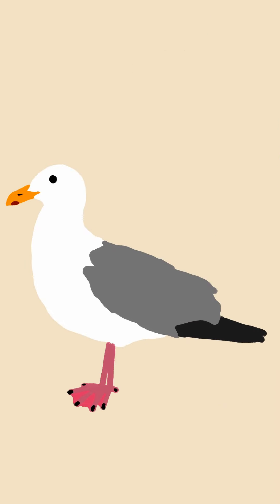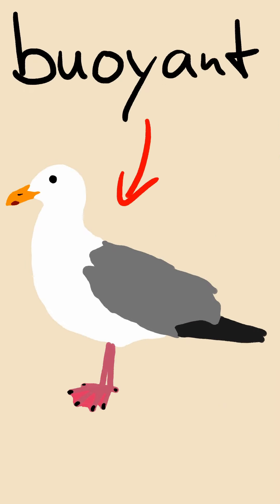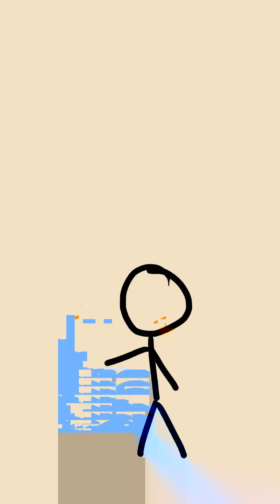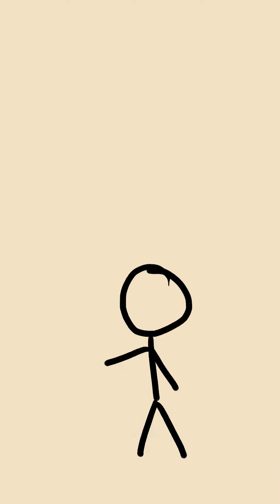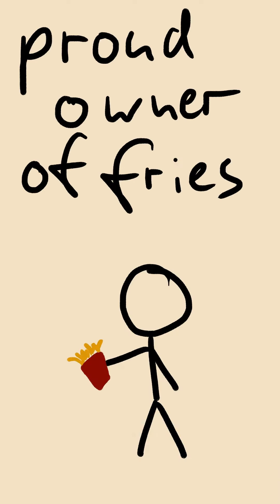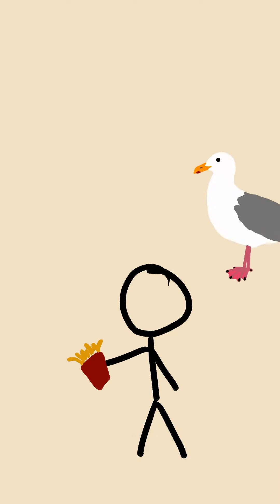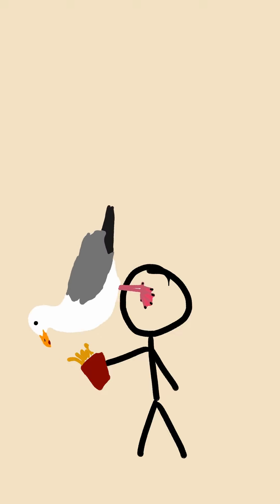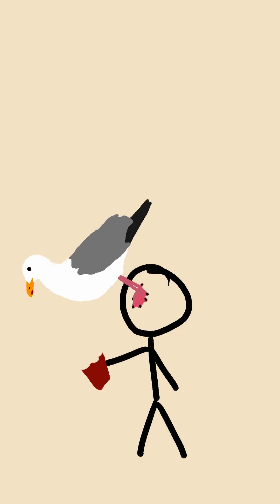Fact number two. Seagulls are very buoyant and sometimes just chill on the water. Most people that recently became the proud owners of some fries would probably prefer it if they always stayed in the water.